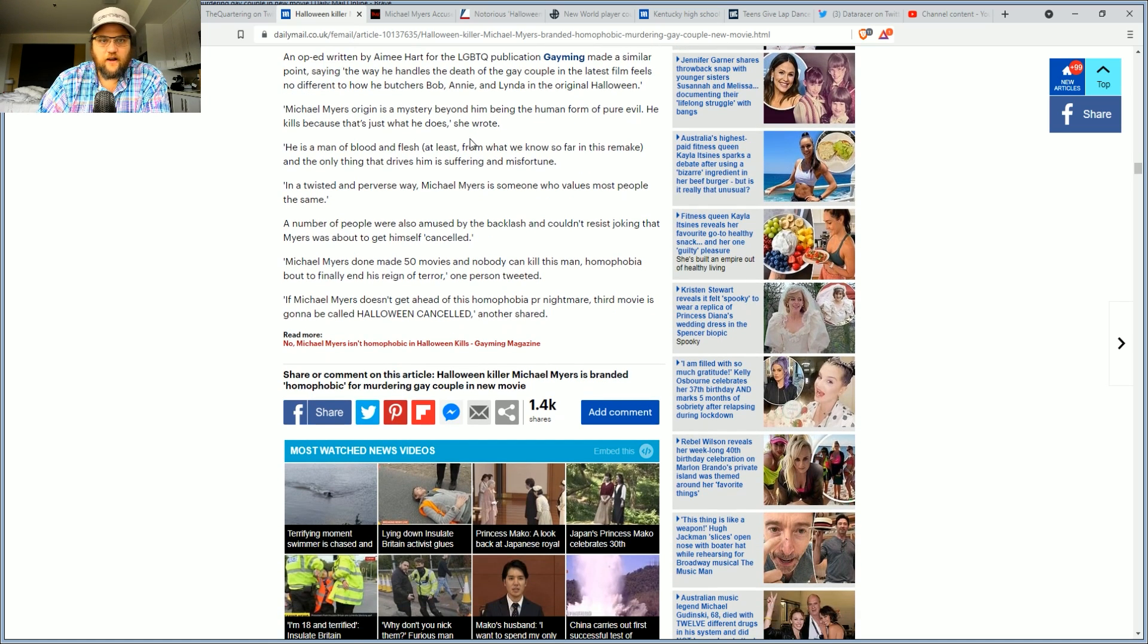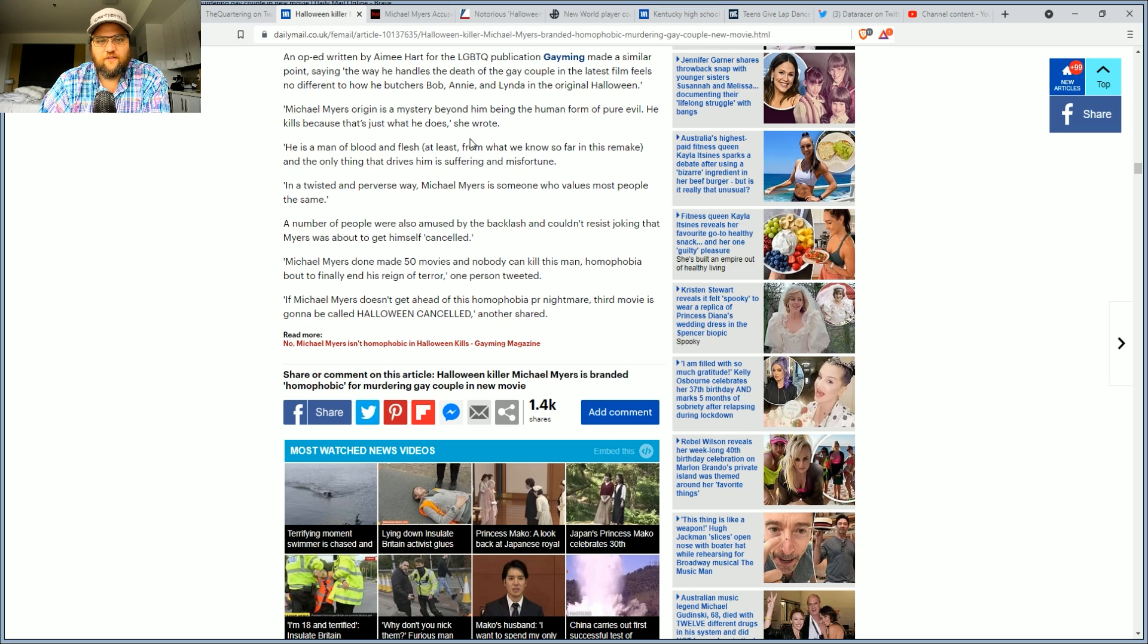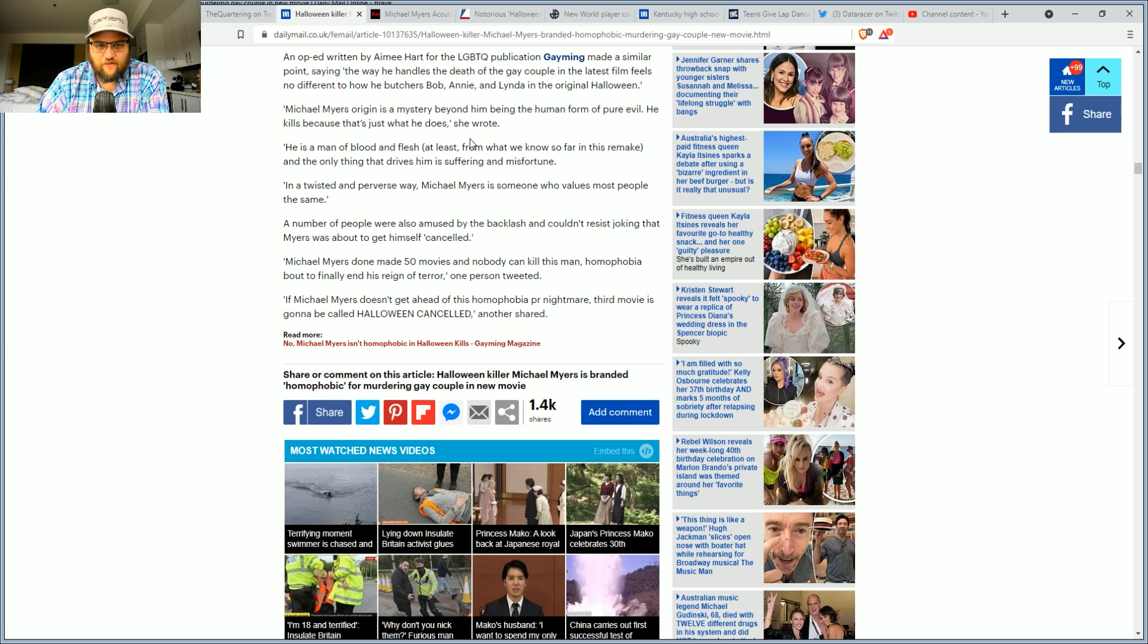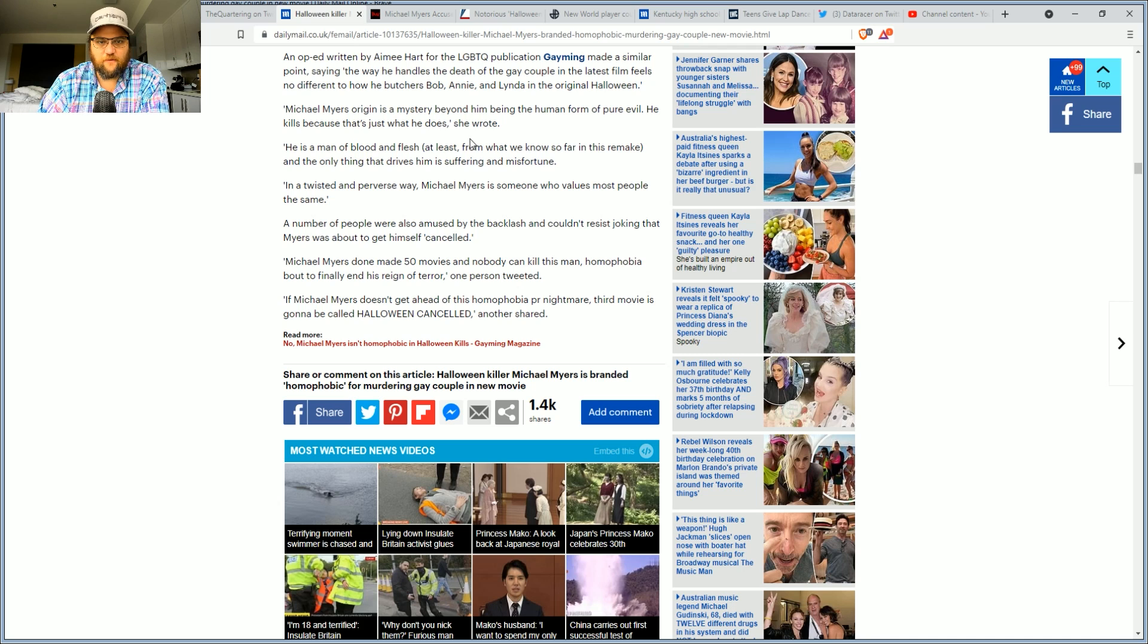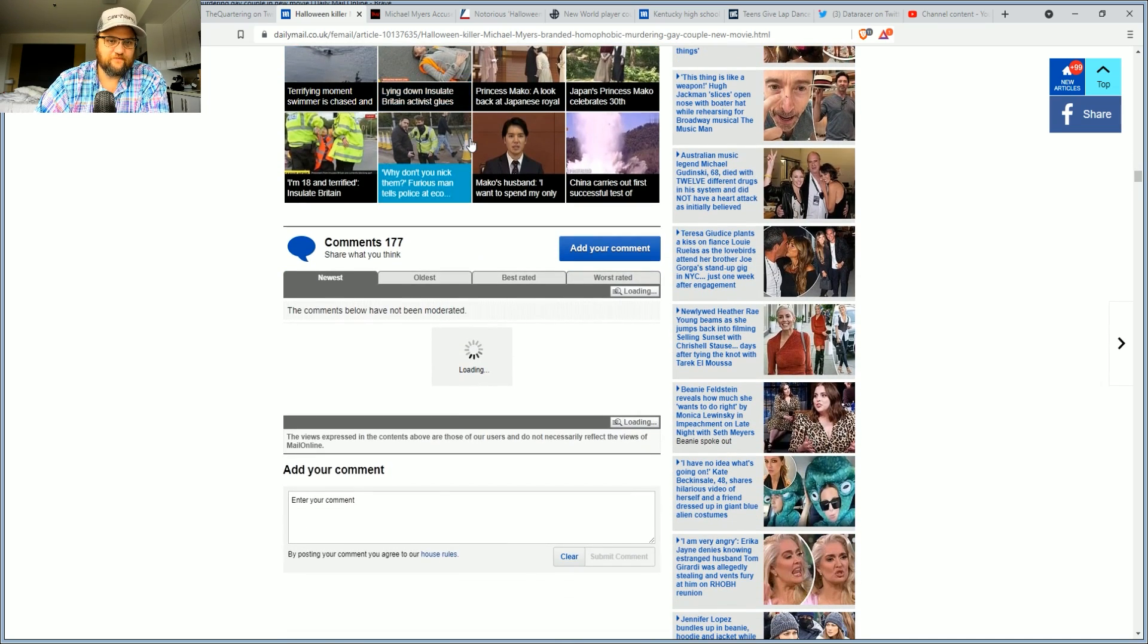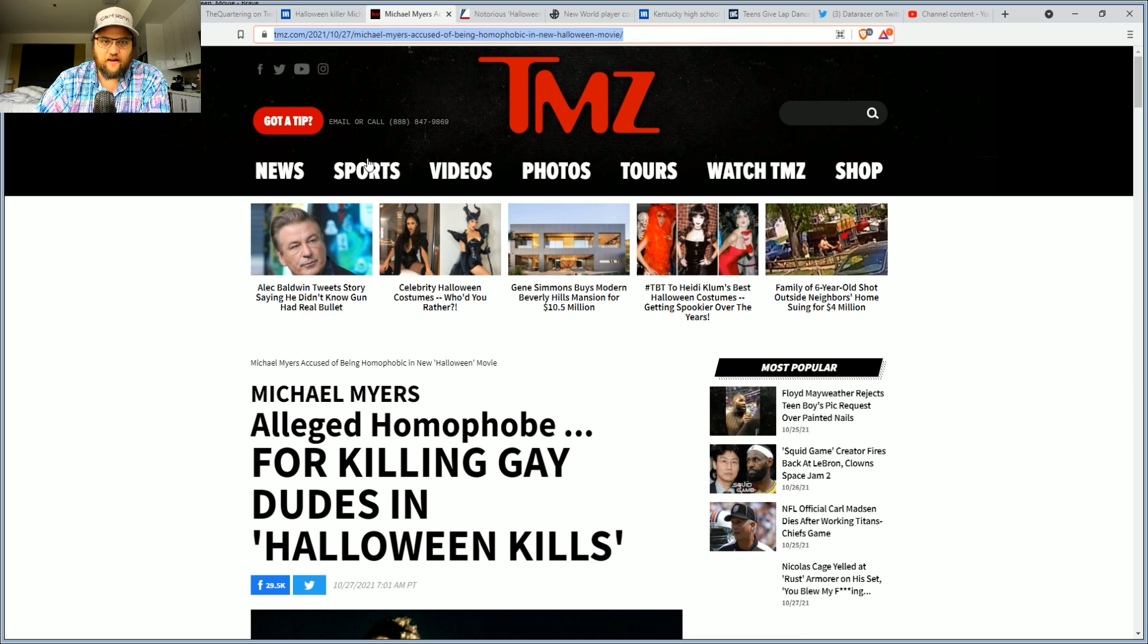A number of people were also amused by the backlash and couldn't resist joking that Michael Myers is about to get himself canceled. Michael Myers has made 50 movies and nobody can end this man. Phobia about to finally end his reign of terror, one person tweeted. If Michael Myers doesn't get ahead of this phobia PR nightmare, third movie is going to be called Halloween Canceled. Now, hopefully, a lot of this is a joke, but it doesn't seem like it.